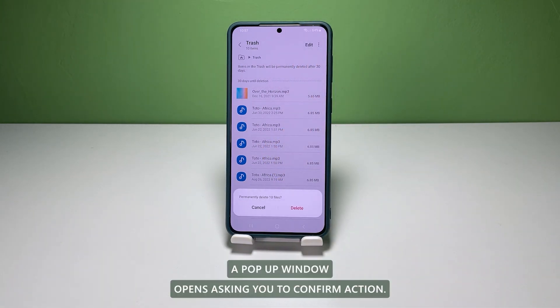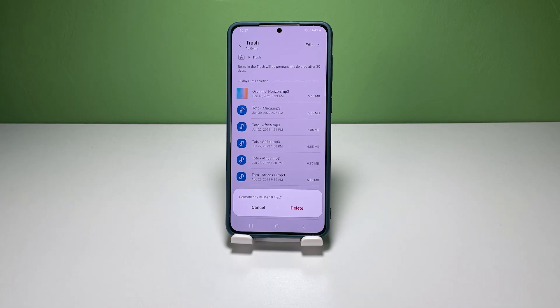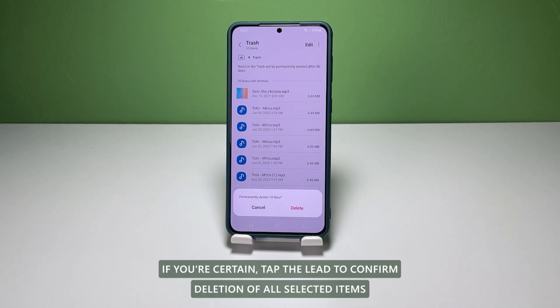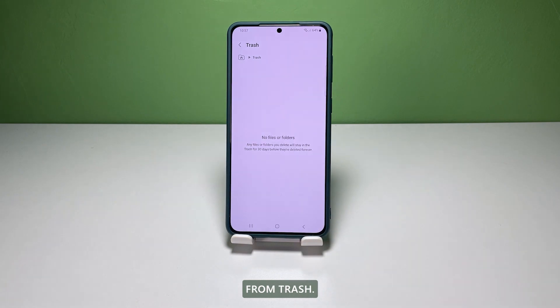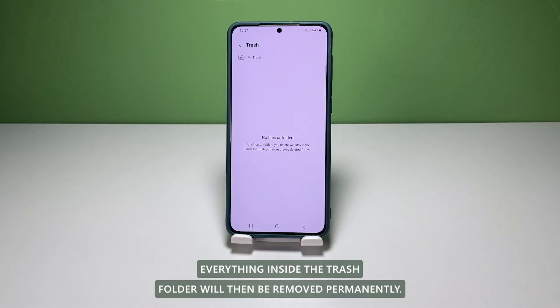A pop-up window opens, asking you to confirm the action. If you're certain, tap Delete to confirm deletion of all selected items from trash. Everything inside the trashed folder will then be removed permanently.